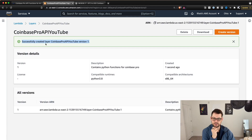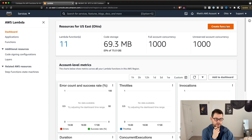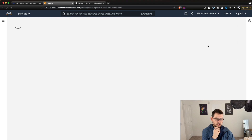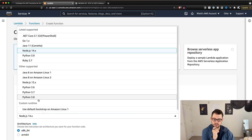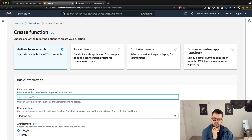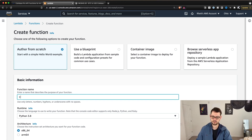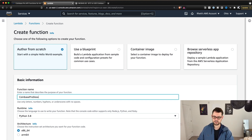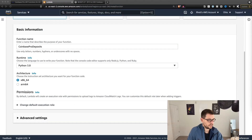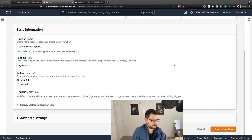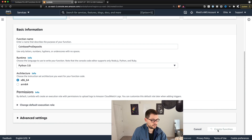There's our layer successfully created. Now click back to Lambda and click on Create a Function at the top. We're going to author from scratch, runtime Python 3.8, and we're going to call this function Coinbase Pro Deposits. Then scroll down and hit Create Function.